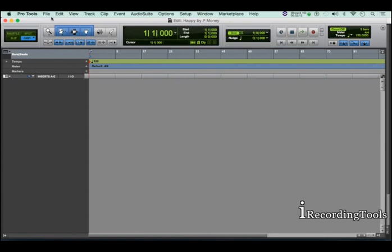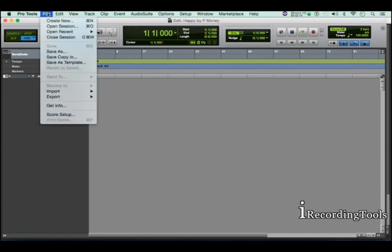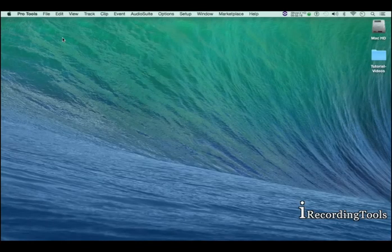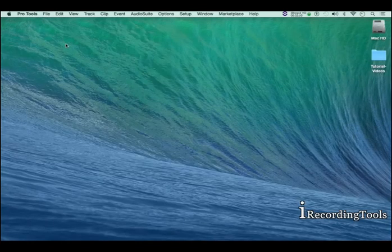Now to close the session, you go back to the file menu and click on close session. Session is now closed.